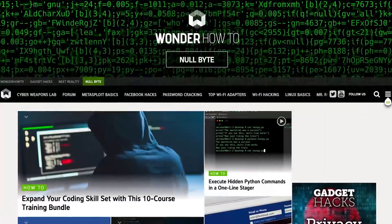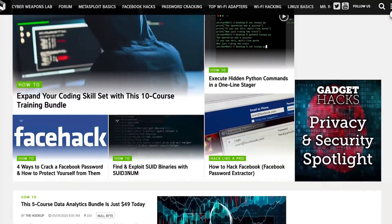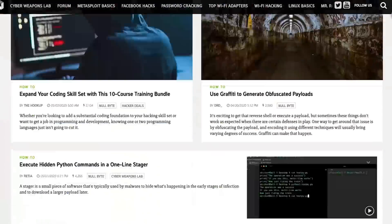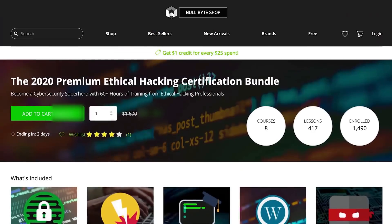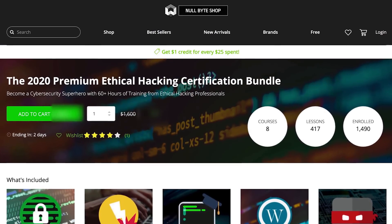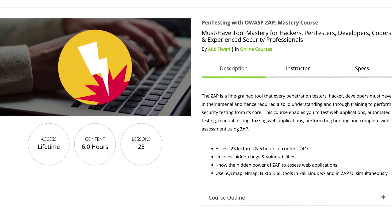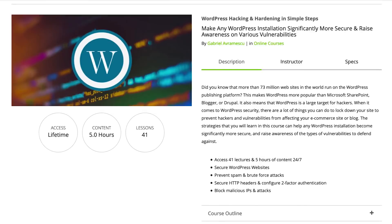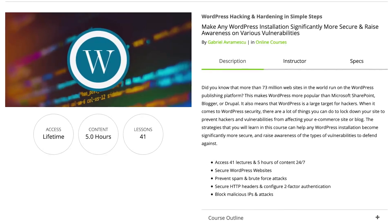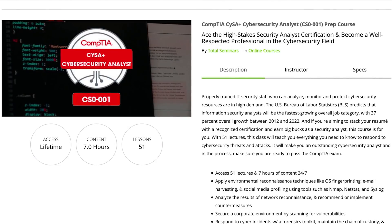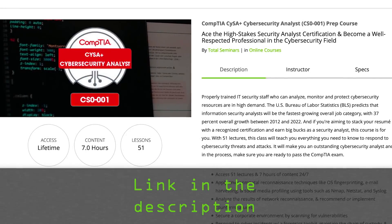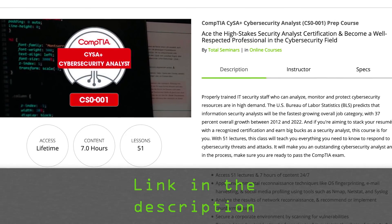If you liked this tutorial, be sure to check out our website, where we have hundreds of free articles and videos, as well as premium paid content like the ethical hacking certification bundle, which features pen testing with OWASP, WordPress hacking and hardening, and the CompTIA Cybersecurity Analyst prep course. Check out the link in the description below.